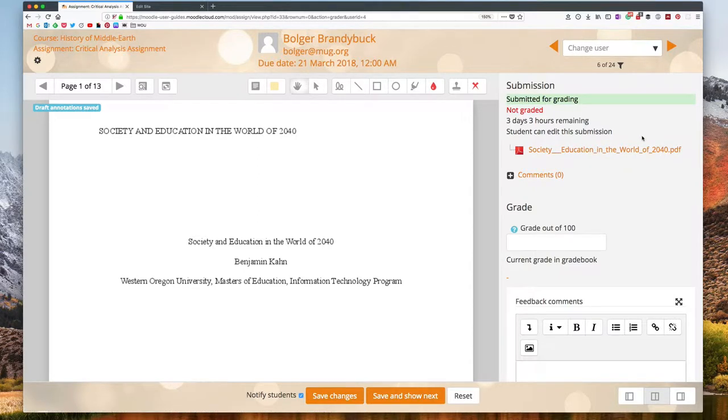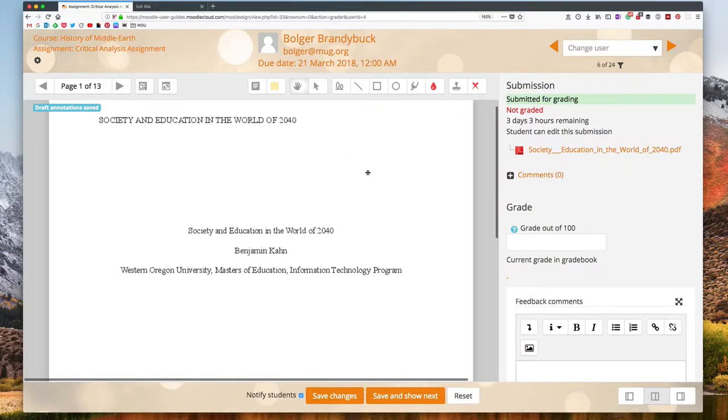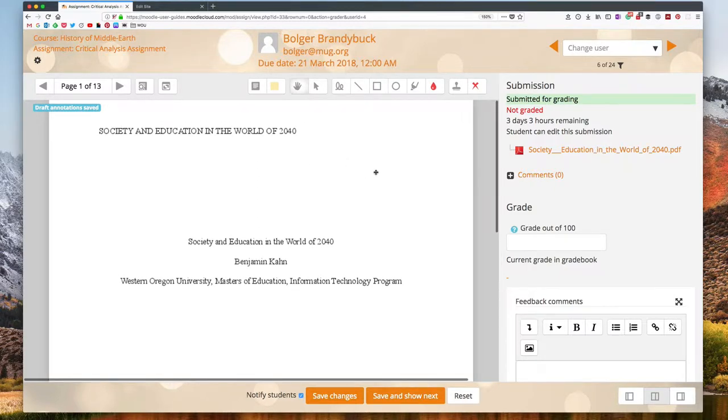If you are on a brand new version of Moodle you might even have the capability for Moodle to convert Word documents or PowerPoints or other types of documents into PDFs for you automatically. But to be on the safe side you can have your students turn in PDFs. This should work.